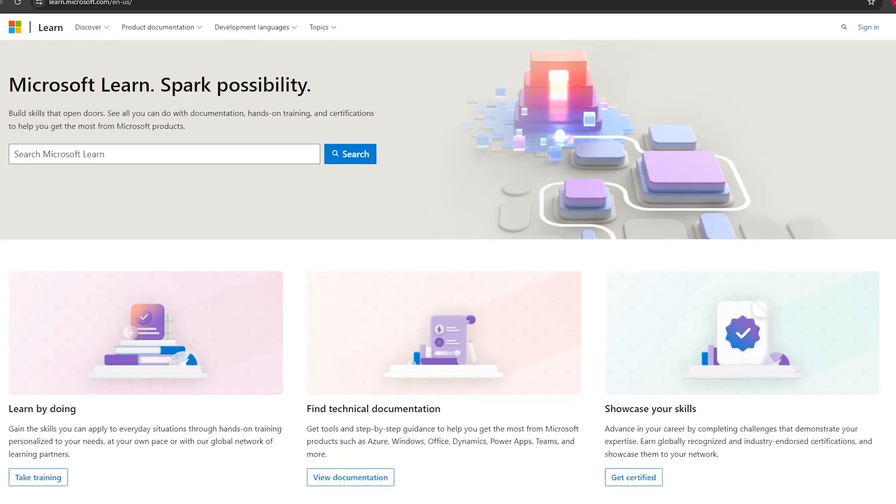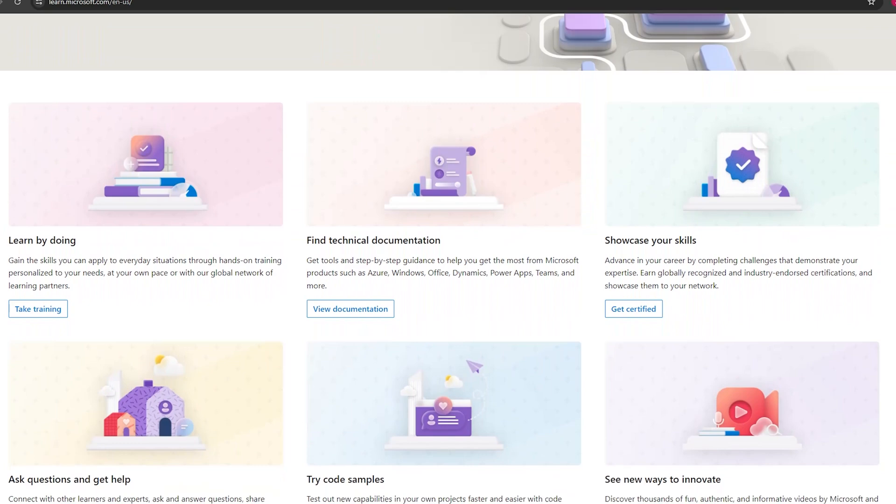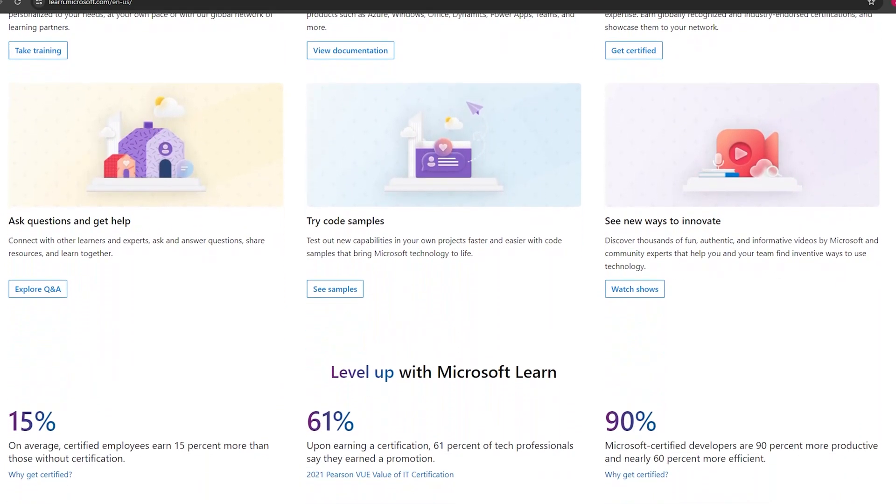Microsoft Learn is a free online learning platform offering comprehensive learning paths customized to these specific certifications. Each path includes modules combining interactive training, technical documentation, and practical exercises, helping you solidify your understanding by applying knowledge in real-world scenarios. For instance, you can take advantage of hands-on labs that simulate real-life use cases of Azure Site Recovery and Azure Backup, allowing you to configure and manage these services practically and effectively.